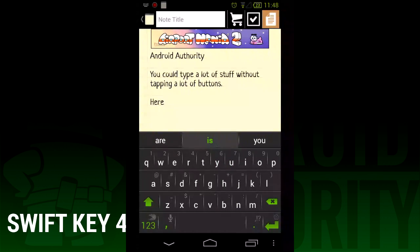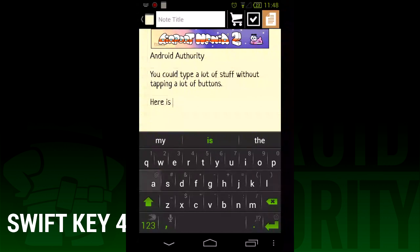SwiftKey still checks your Twitter, Facebook, text messages, RSS feeds if you happen to be a writer or have an RSS feed for yourself, and Gmail to learn your style of typing.